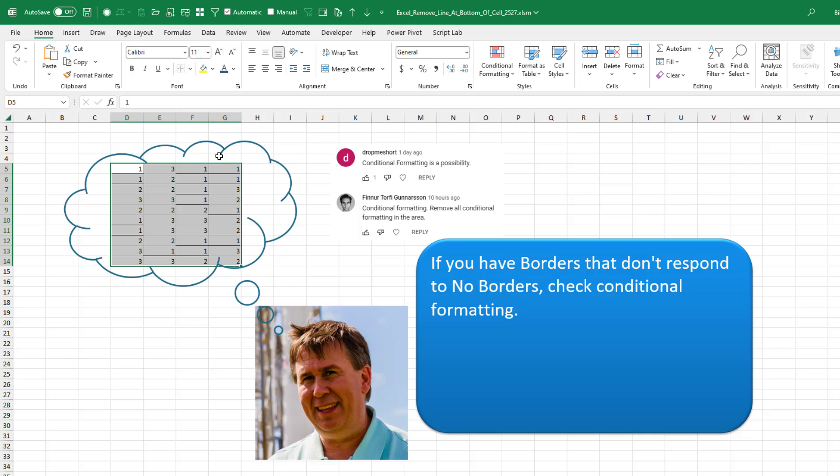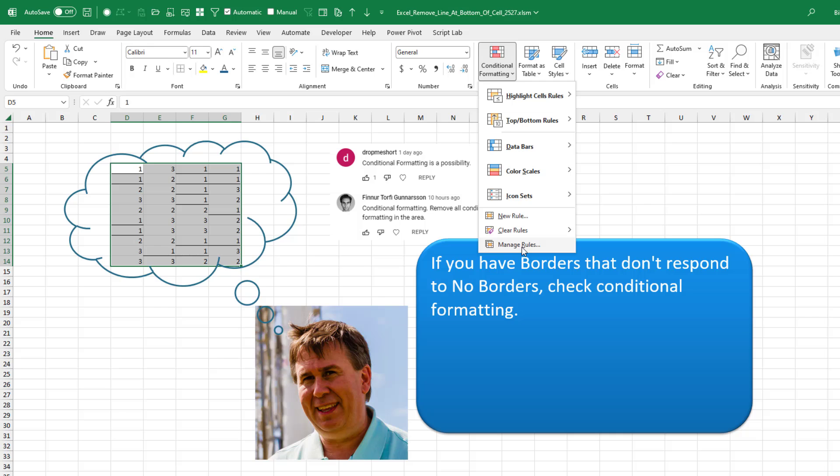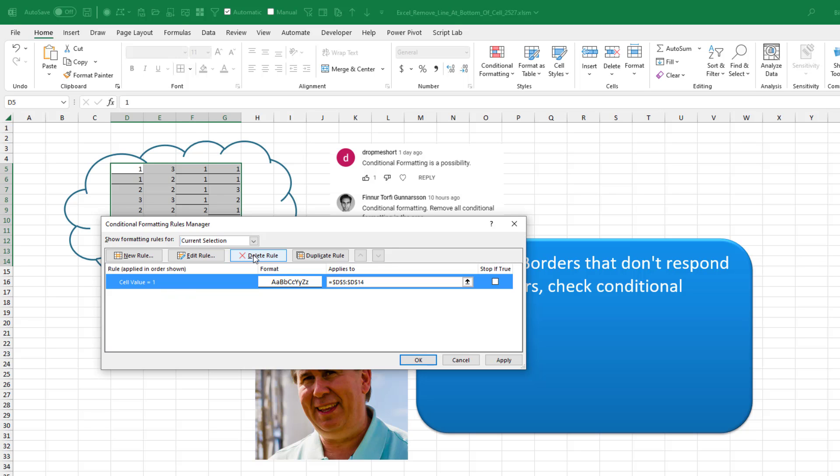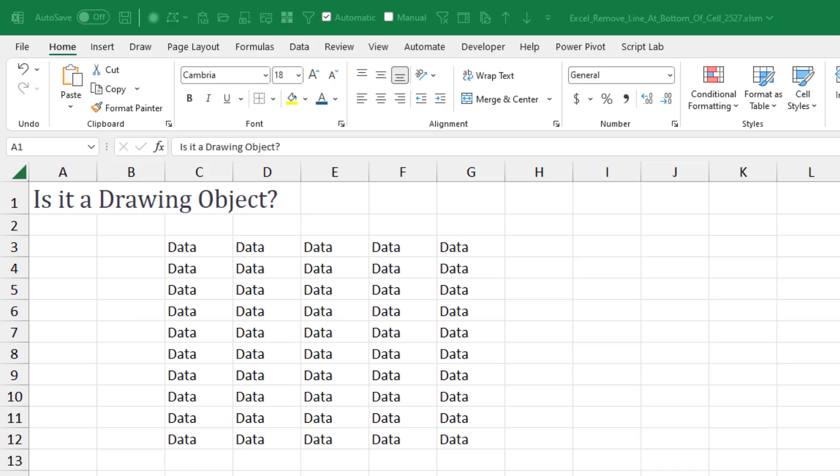The solution, if this is it, is go to first select all the cells that potentially have the border, conditional formatting, clear rules, clear rules from selected cells. If you didn't build the spreadsheet, it might be good to go into manage rules and see if there's other rules there that you don't want to delete. I mean, you could choose a rule one at a time and choose delete rule.